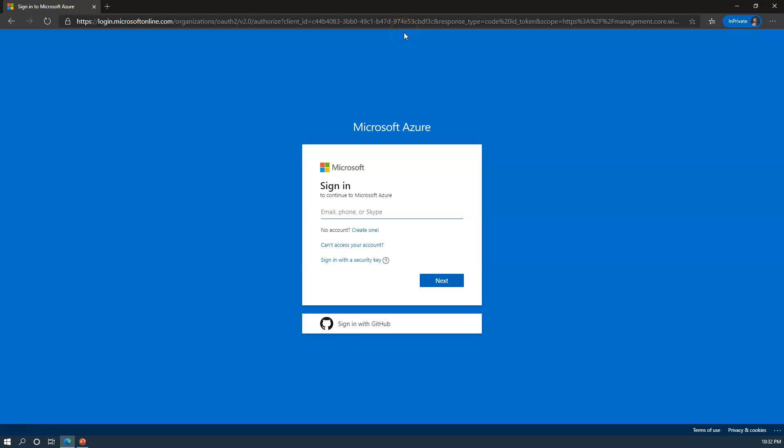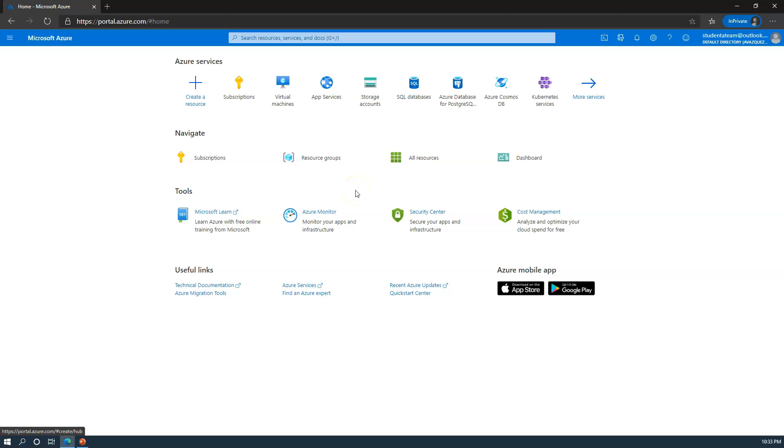From here, we'll log in with our student account. When you first log into Azure, you will be presented with this screen, which is more of an Azure landing page.